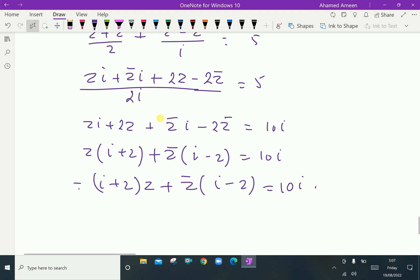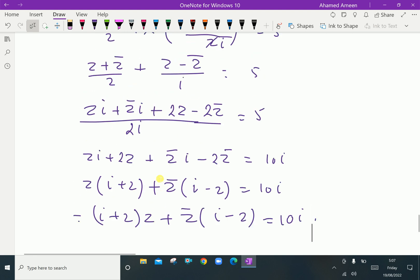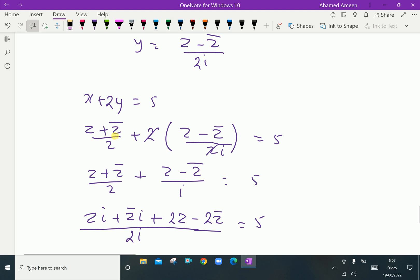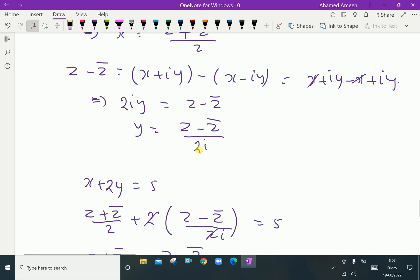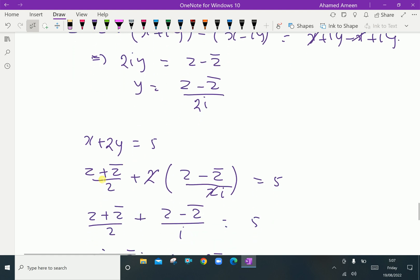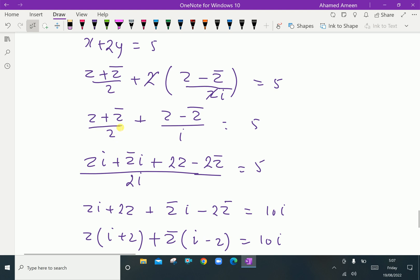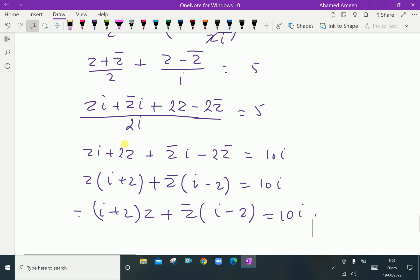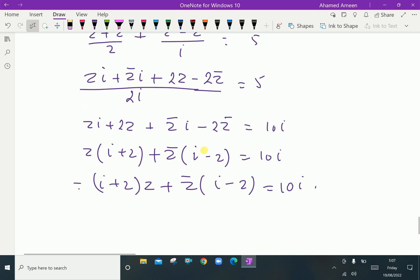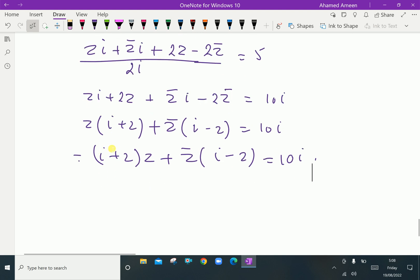This represents the conjugate coordinate equation of a straight line. Verifying once more: x plus 2y equals 5, substituting x equals (z plus z̄)/2 and y equals (z minus z̄)/2i. With LCM 2i: z·i plus z̄·i plus 2z minus 2z̄ equals 10i. Factoring gives (i plus 2)z plus (i minus 2)z̄ equals 10i.